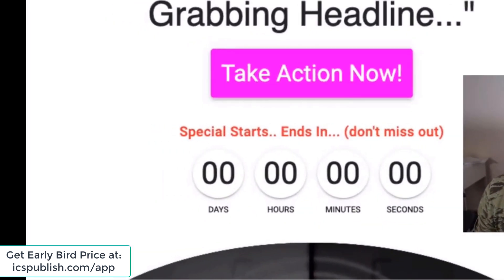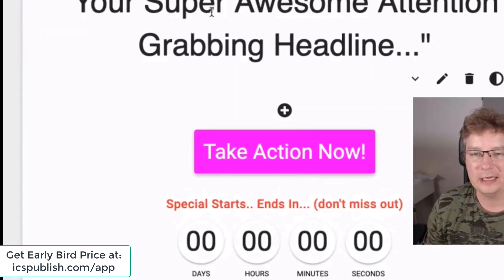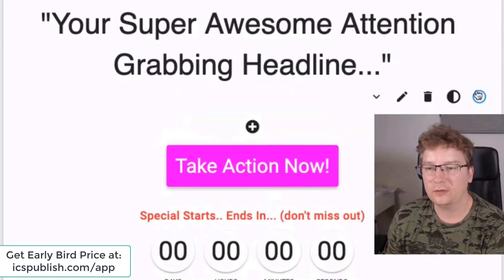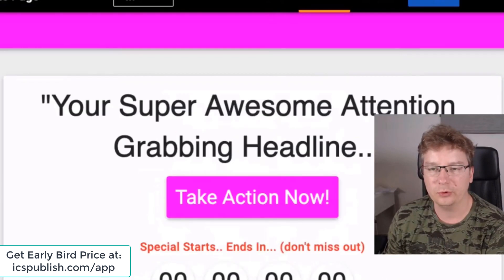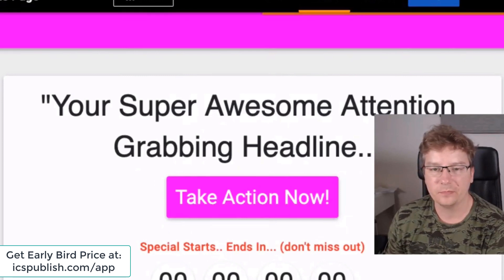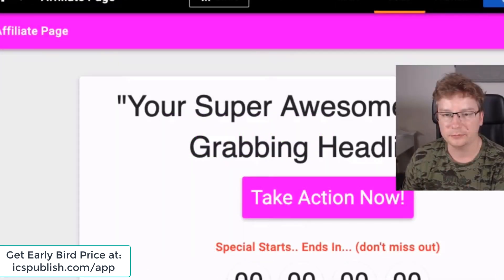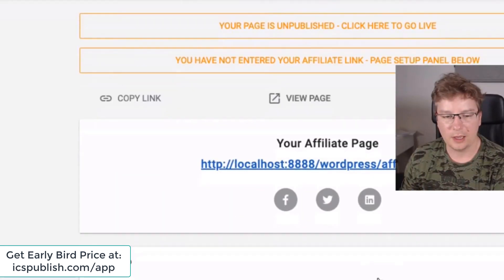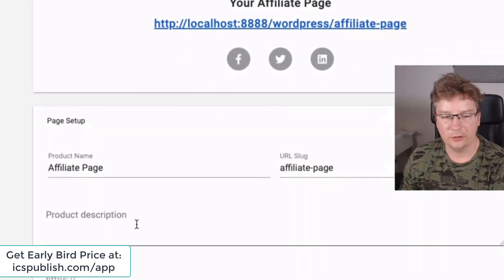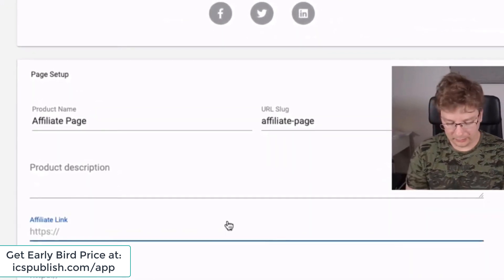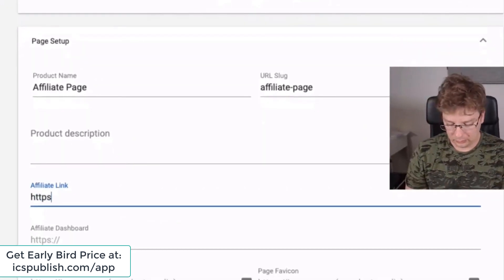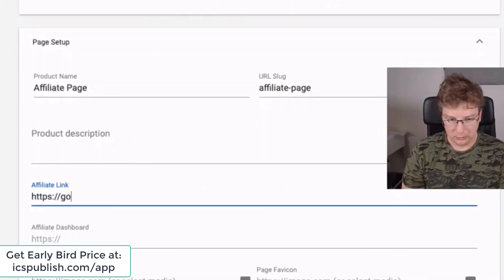So for example here the headline is scheduled to start for tomorrow. If you save the page and test it now it's gone — straightforward.